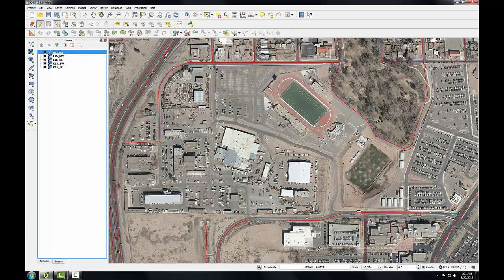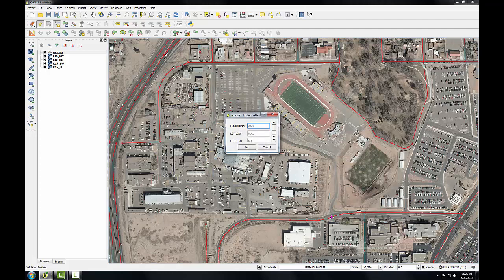I'm going to use the Add Feature tool to digitize the new road. I'll start up here at this intersection — you can see that I'm snapping to that vertex. Then I'll left-click to add this new road, and then snap to the final point and right-click to complete the line.